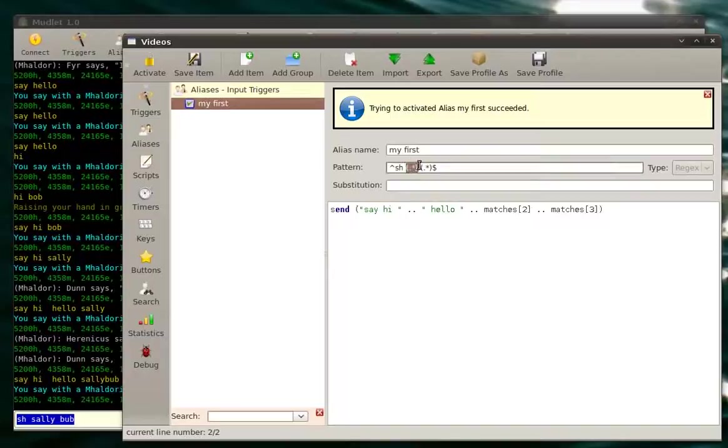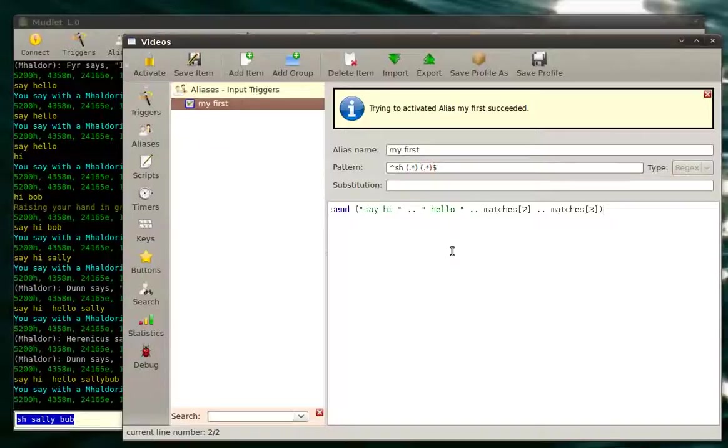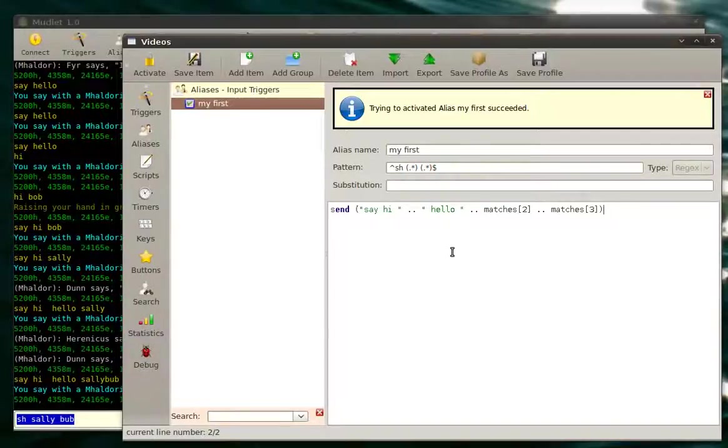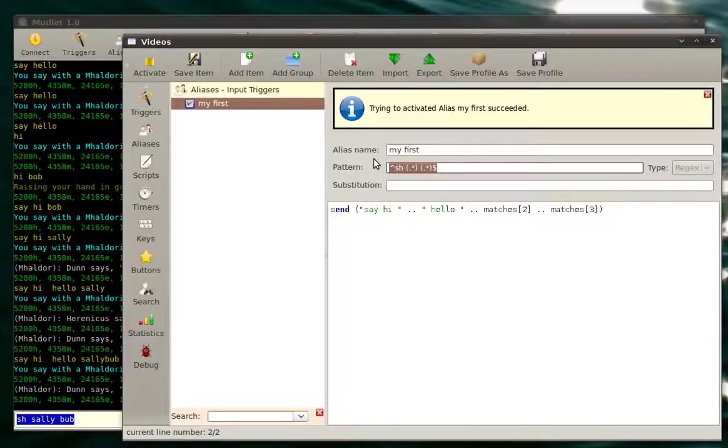That was captured in this wildcard. So that's how you do wildcards. Now, to put that knowledge to proper use, let's make a simple targeting alias. A targeting alias is pretty much the first thing you do in any MUD client.